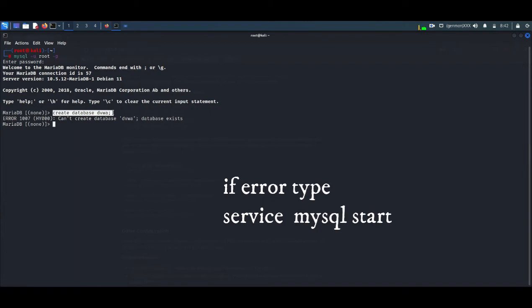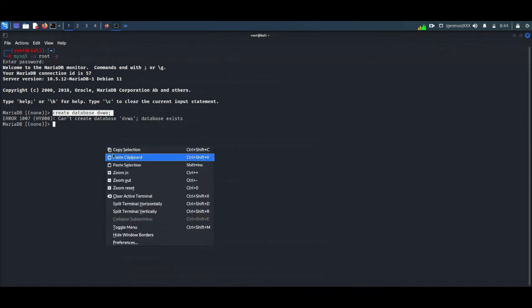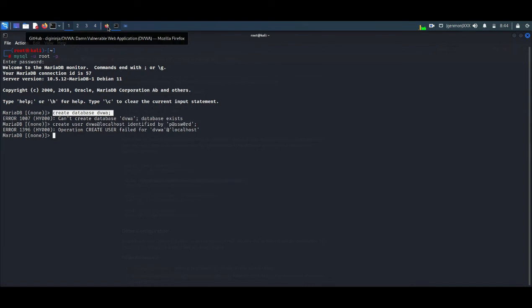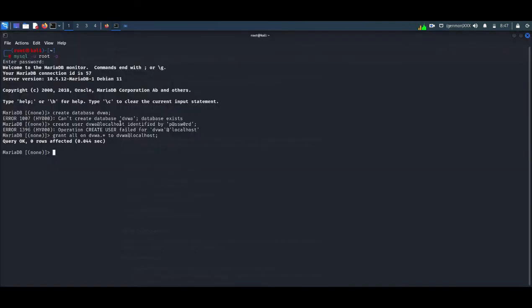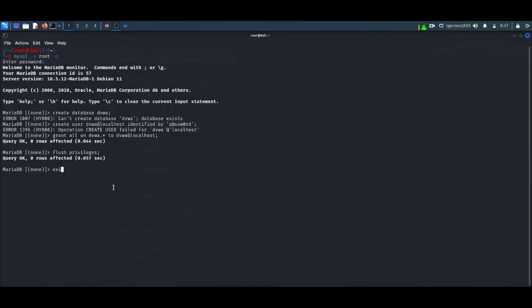You can see create database. I am getting this error because it is already been created, but from your side it is for the first time so just follow this command. If you are getting any error during mysql minus u root minus p command, you can just type service mysql start. That will fix the error. I am pasting the command: create database DVWA from the website exactly like it is. You can follow these steps.